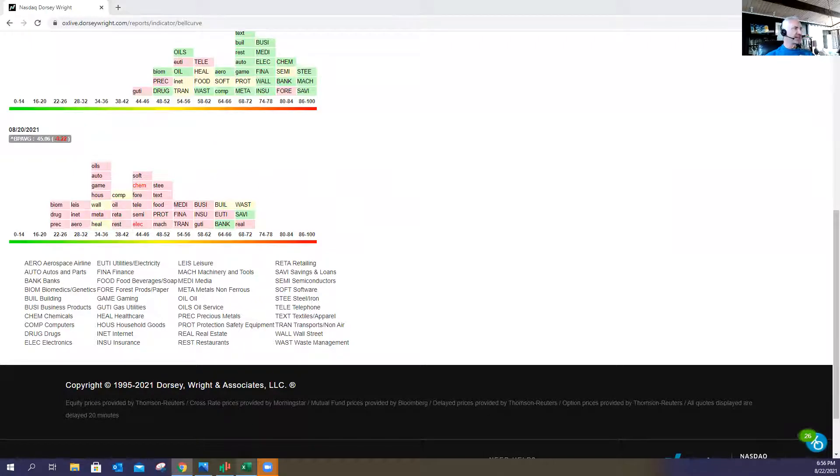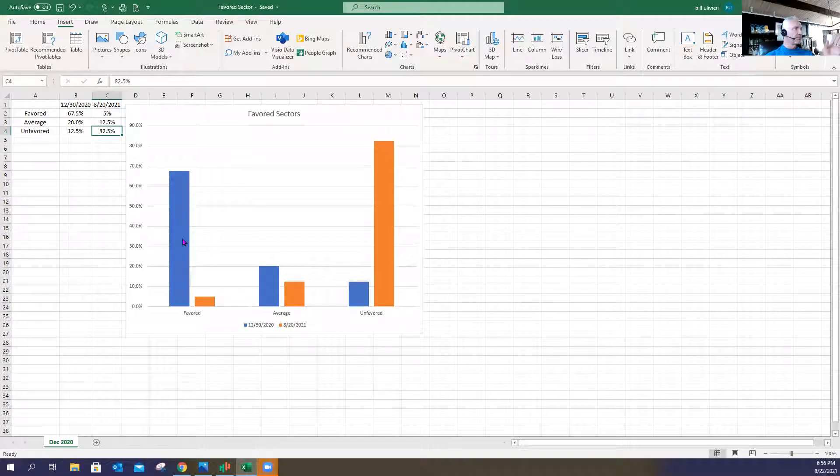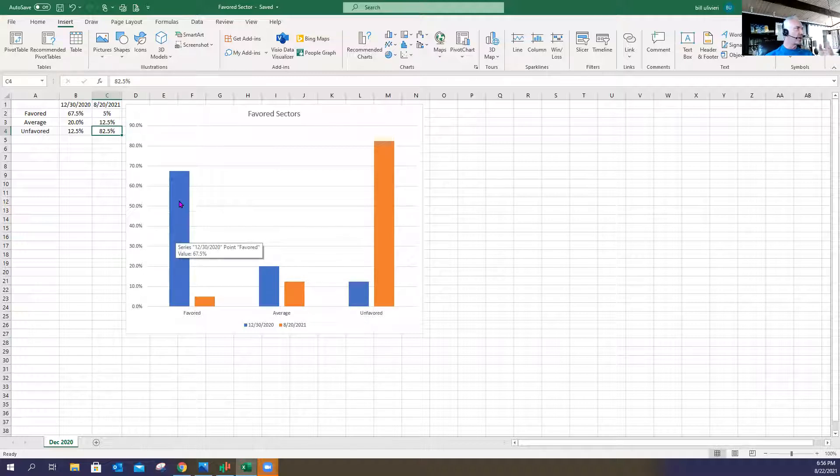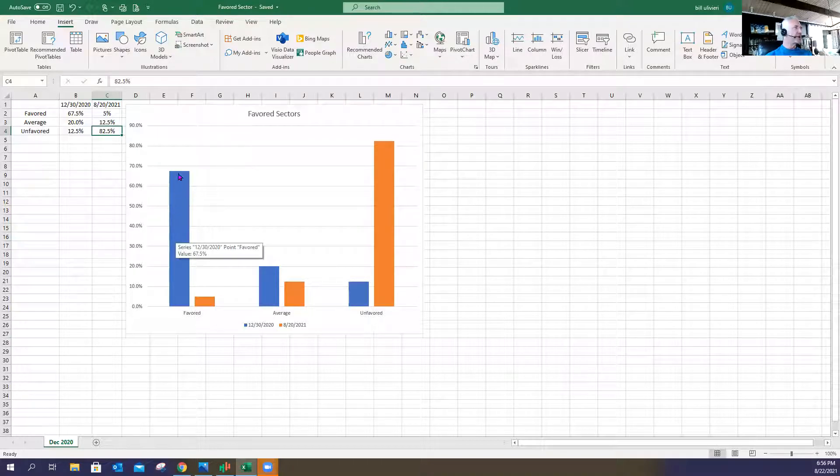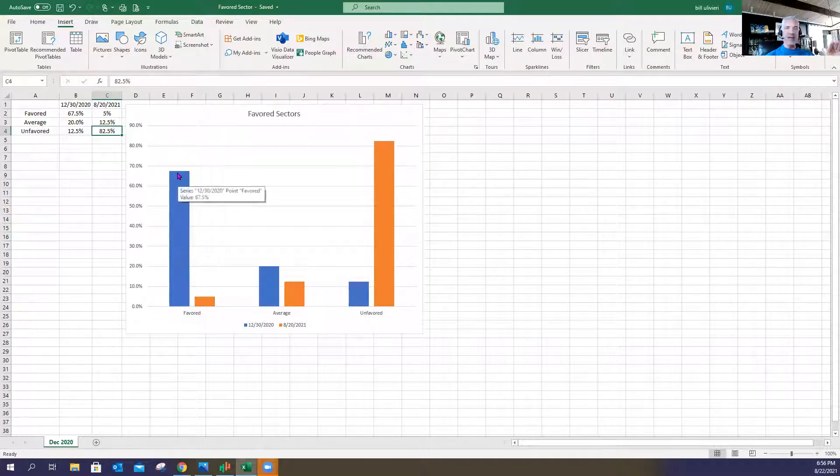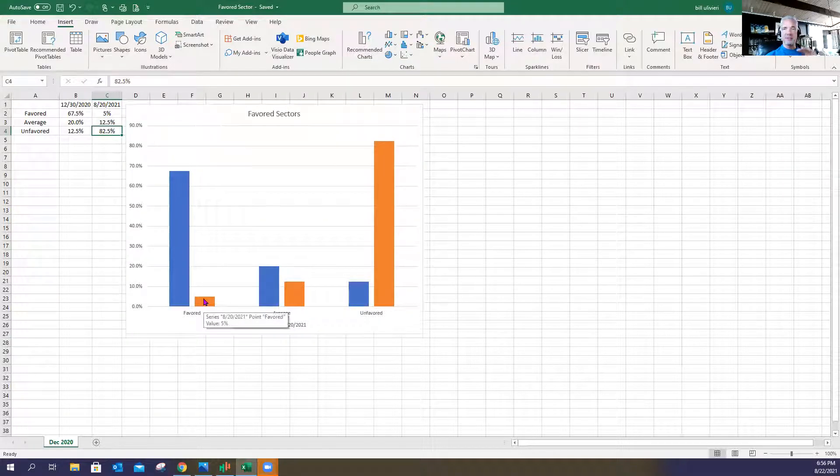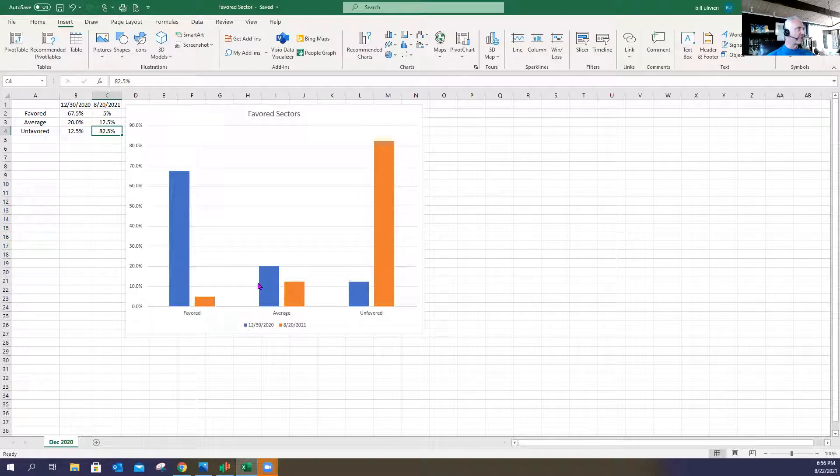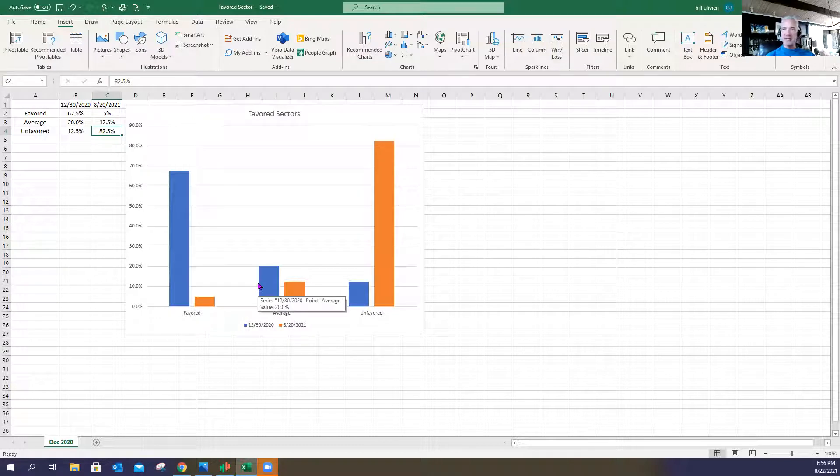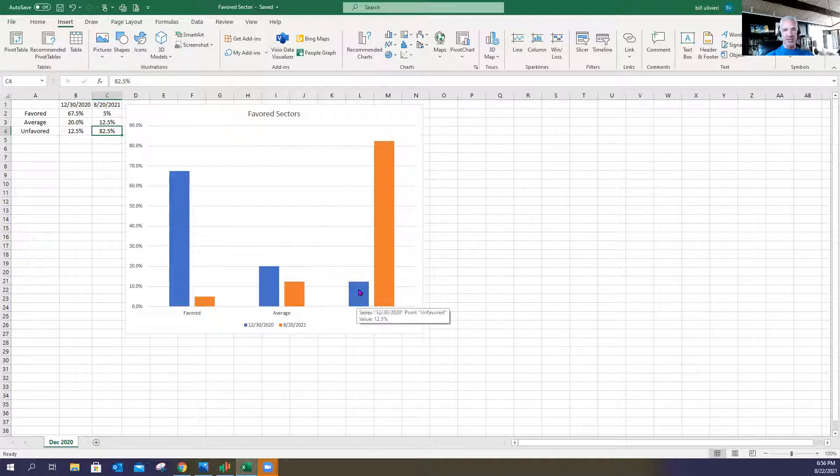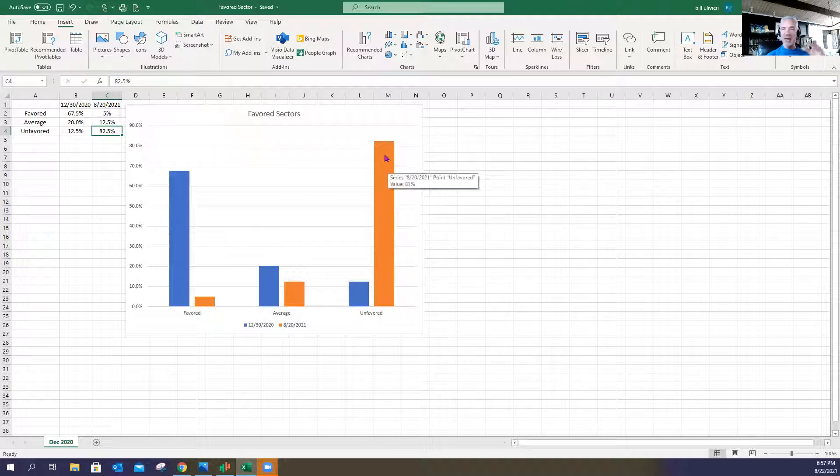So here's an Excel spreadsheet basically showing you the same thing. Blue represents January 1st of this year, of 2021. So what we've done so far this year in 2021 is we've gone from 67.5% favored sectors to only 5% favored sectors. In terms of the average sectors, we've gone from 20% down to about 12.5%. But the unfavored sectors have gone from 12.5% last year, only 12.5% were unfavored,